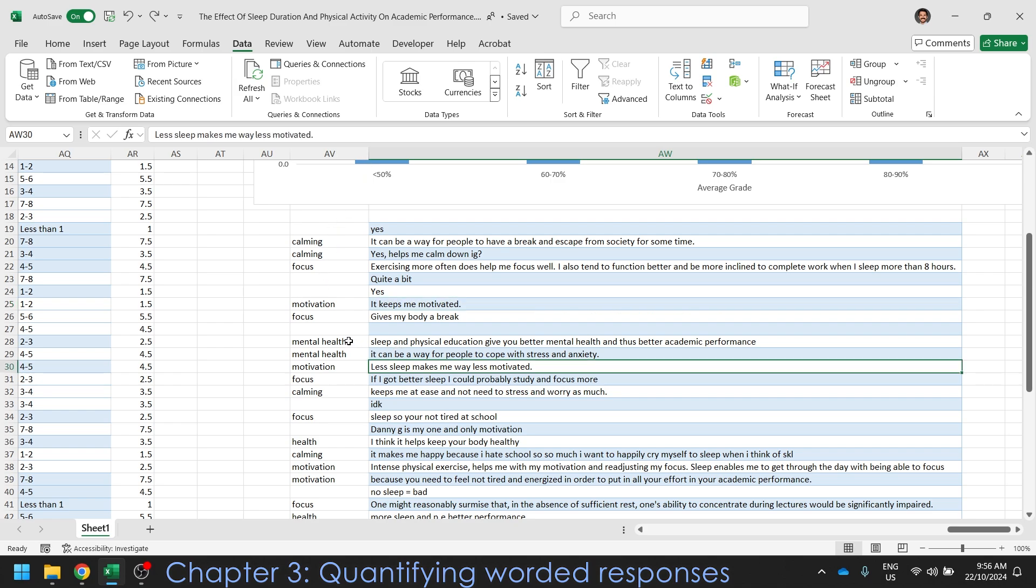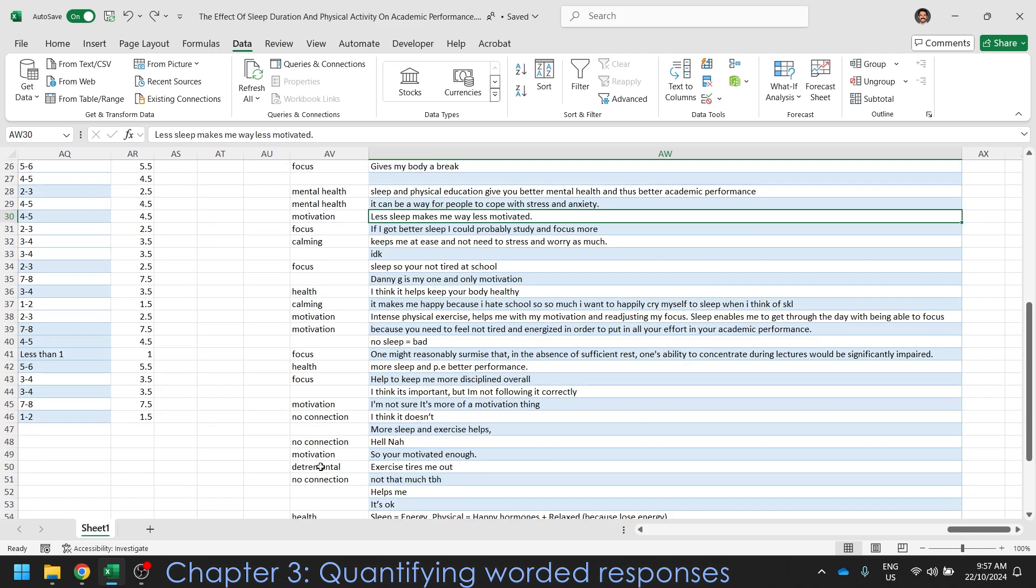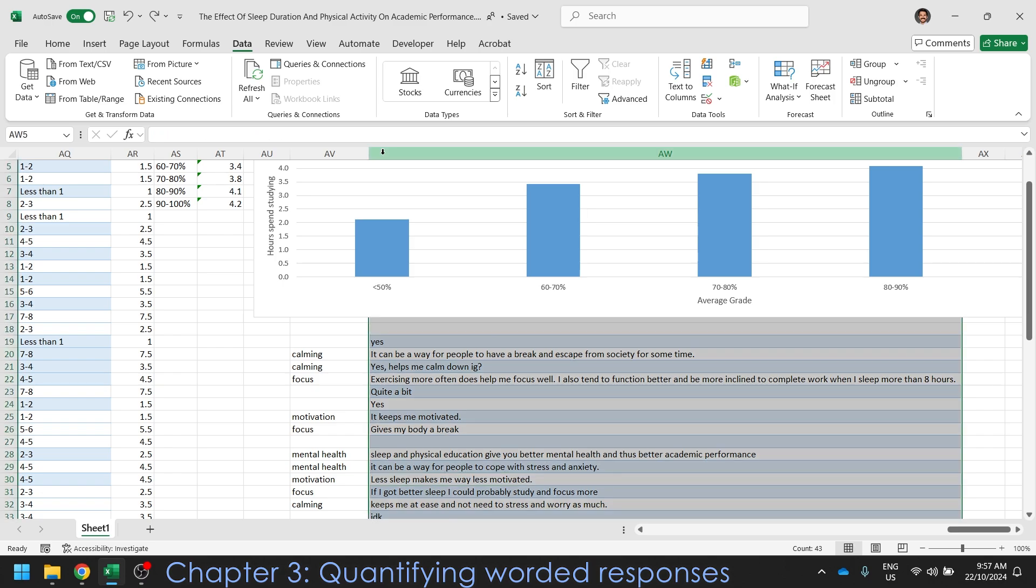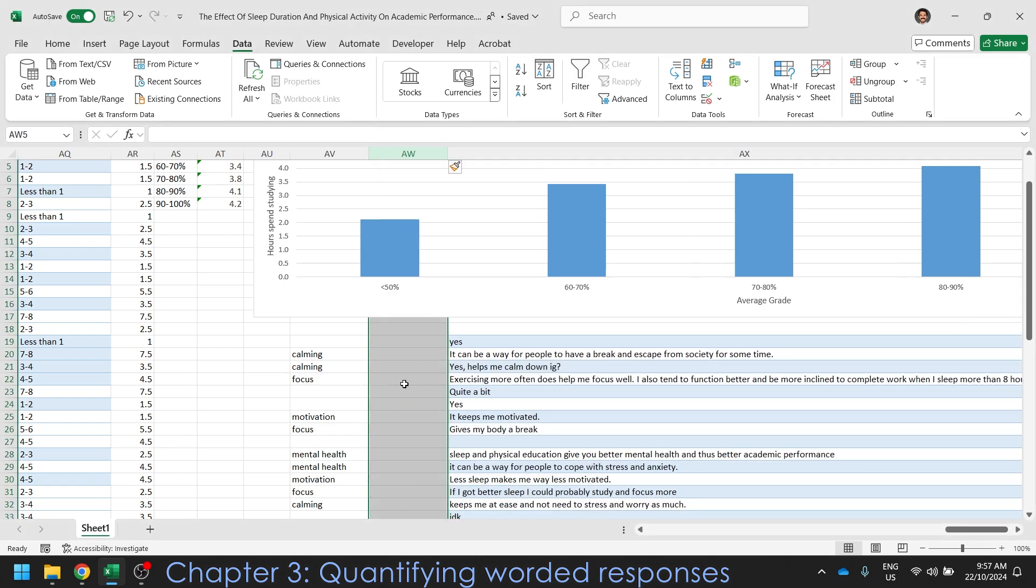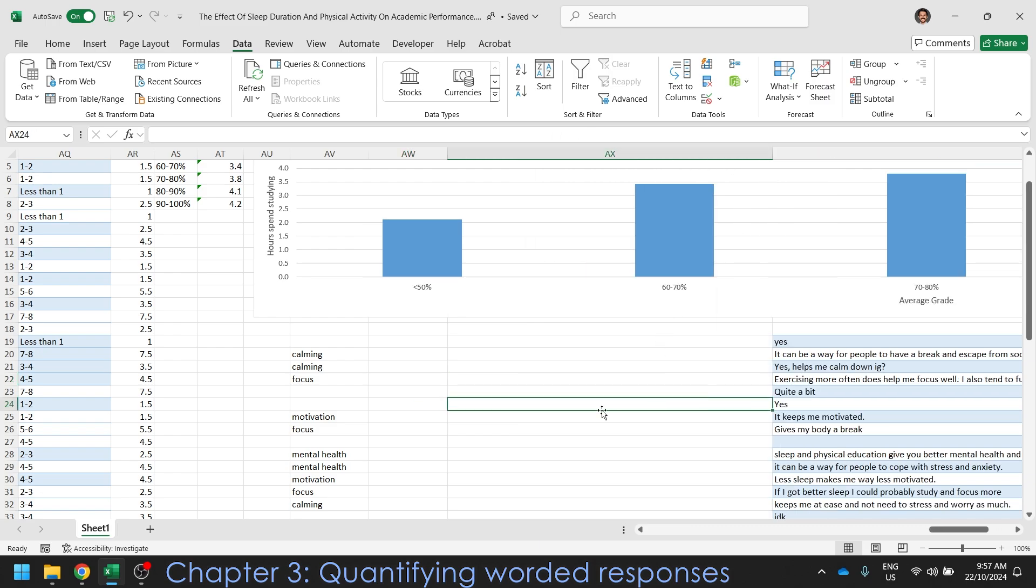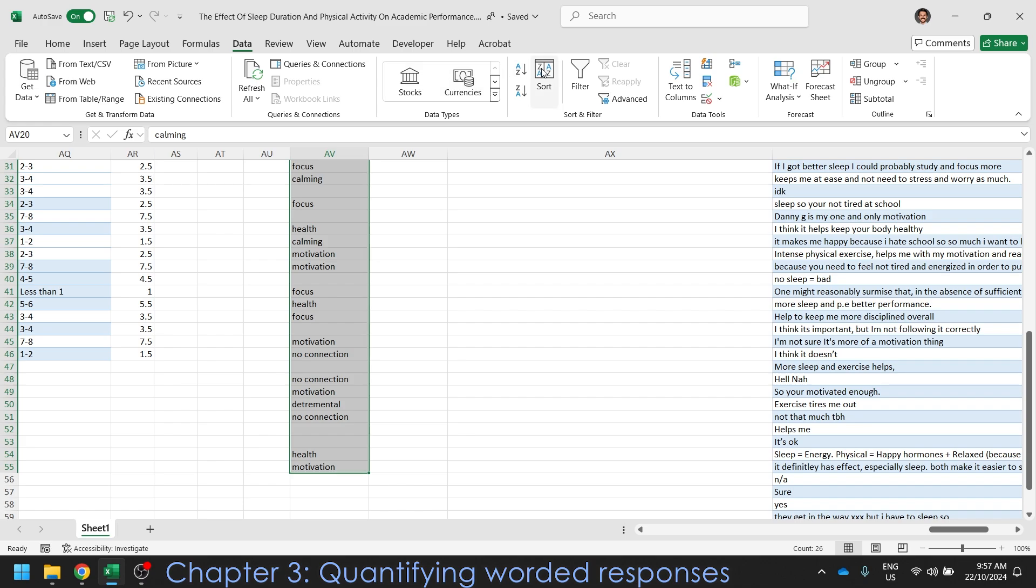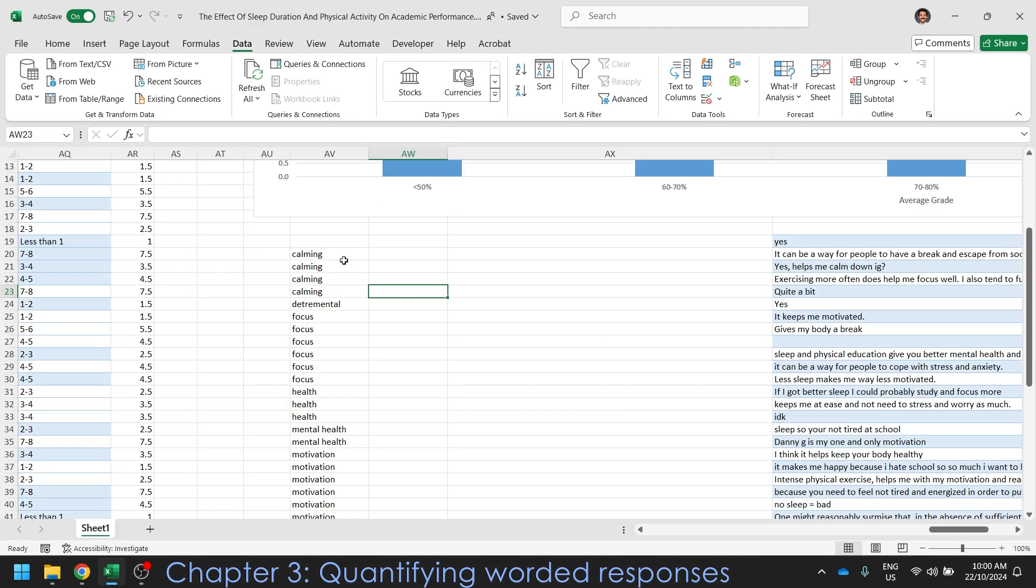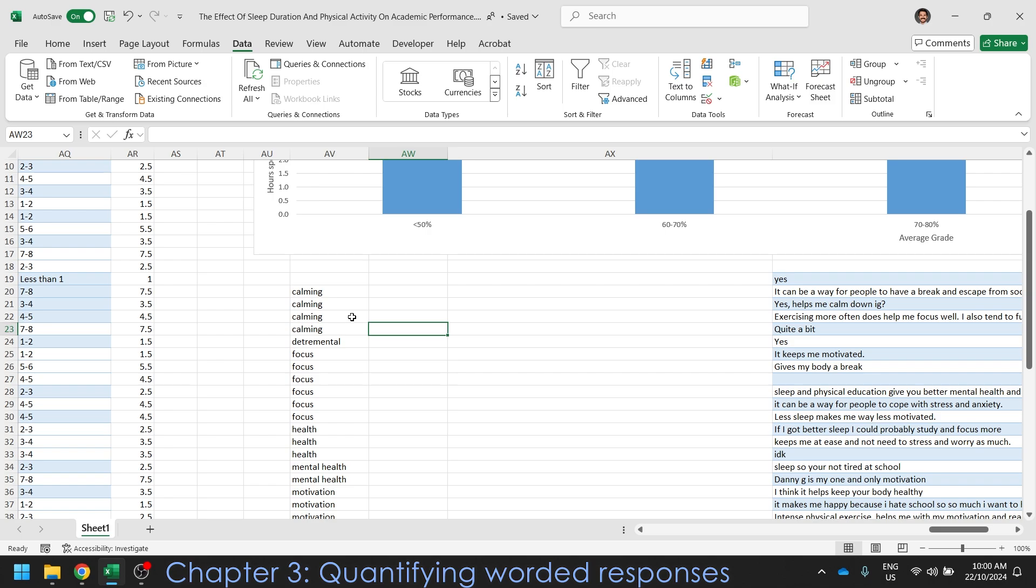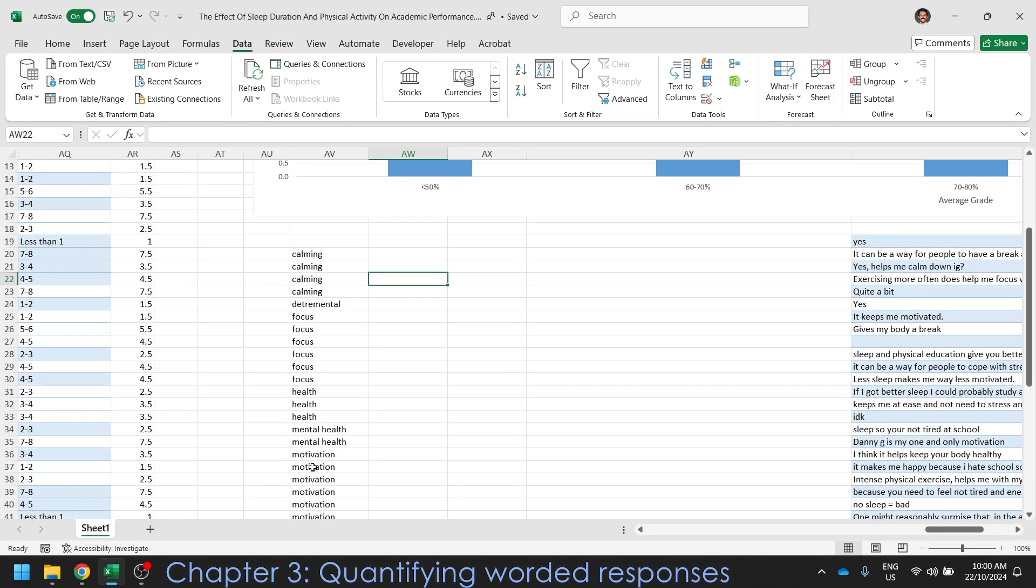But we need to put some numerical values to this unless we want to make like a text cloud or something. And to do that, we need a bit of room. So I'm just going to click up here and choose Insert to bump these cells across. So I've got some space. I'm going to drag this over as well just so I've got a bit more room for my graph. And now I'm going to sort this. So I'm going to highlight all this. I'm going to click Sort. I'm going to choose Column AV.